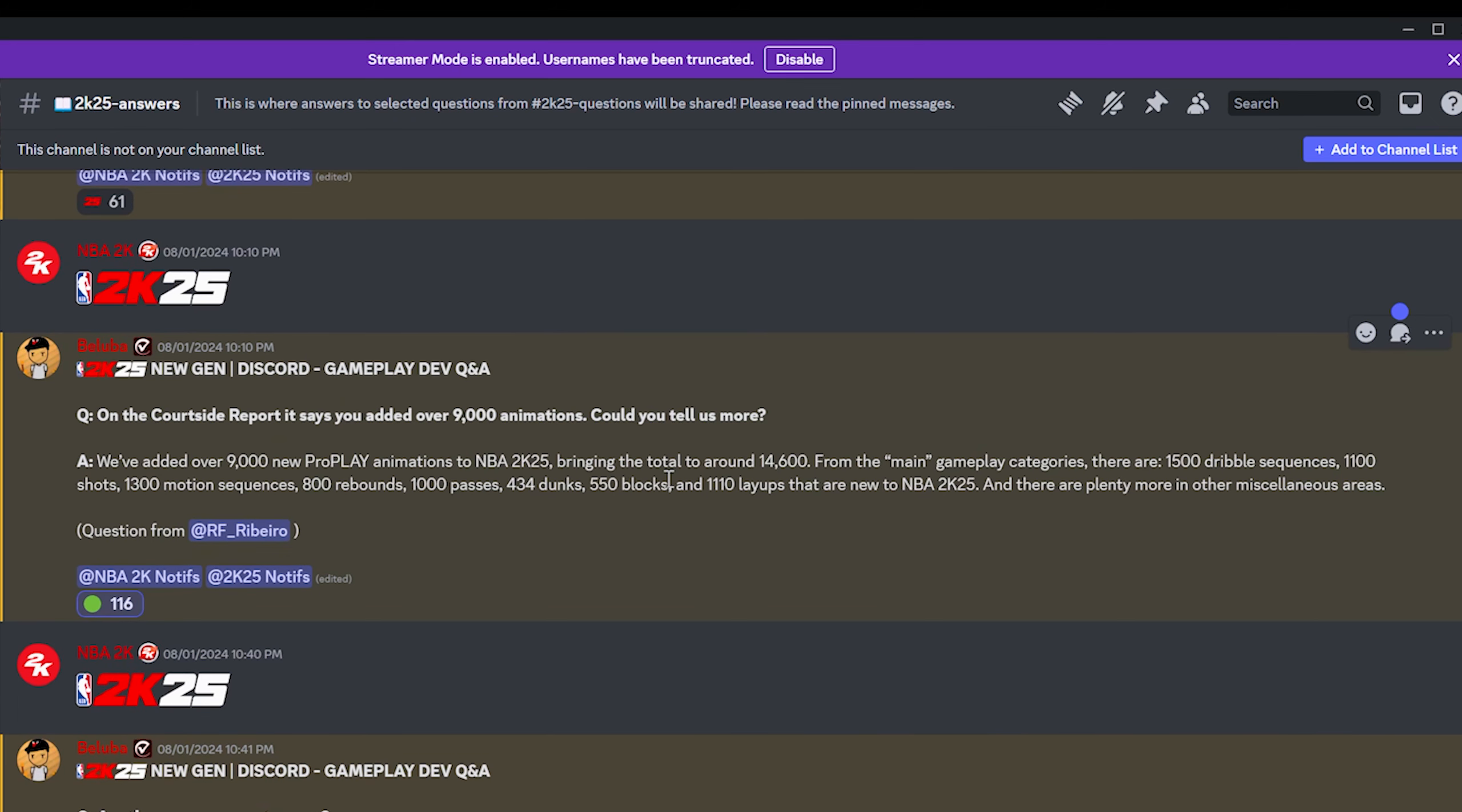Now here's a big thing on the courtside report. It says you added over 9000 animations. Could you tell us more? From the main gameplay categories, there are 1500 dribble sequences, 1100 shots, 1300 motion sequences, 800 rebounds and 1000 passes, 434 dunks, 550 blocks and 1110 layups that are new to NBA 2K25.